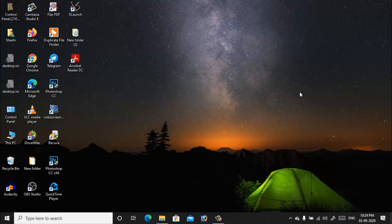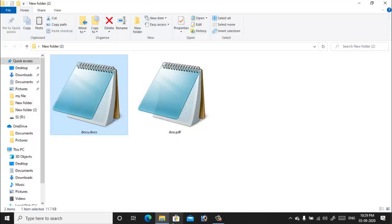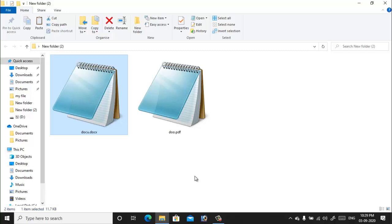Sometimes when you try to open any file in Windows computer, it opens with wrong program instead of opening with the correct application, and you're not able to display the content of this file.